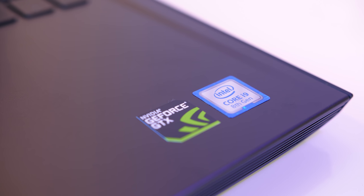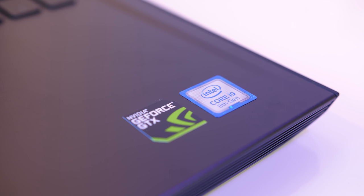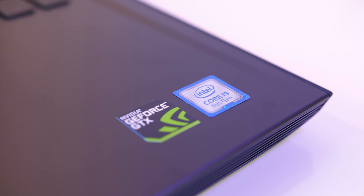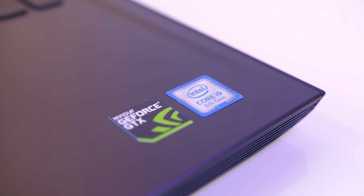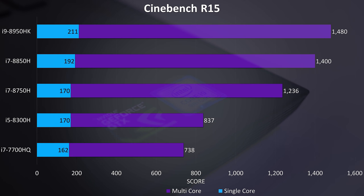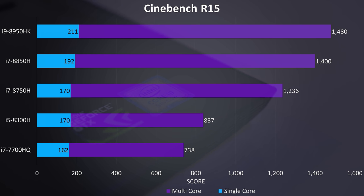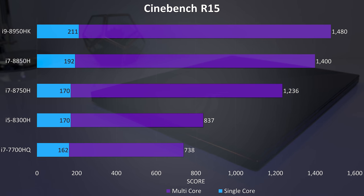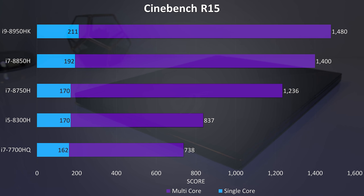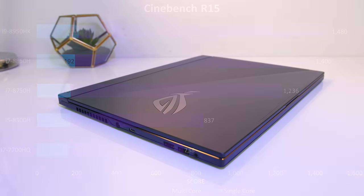2018 saw Intel put out their 8th gen mobile CPUs, going up to 6 cores in the i7-8750H, i7-8850H, and i9-8950HK. While these CPUs were a nice step up in performance compared to the 7th gen mobile chips, heat has been a major problem.